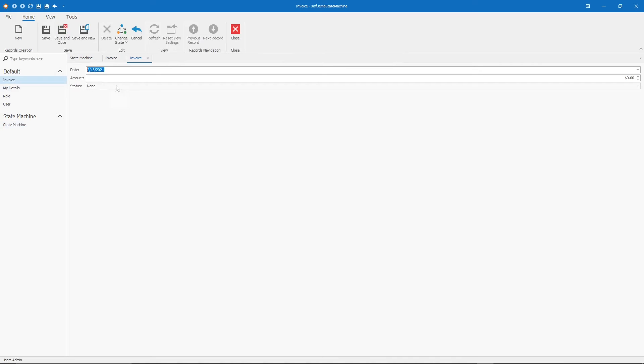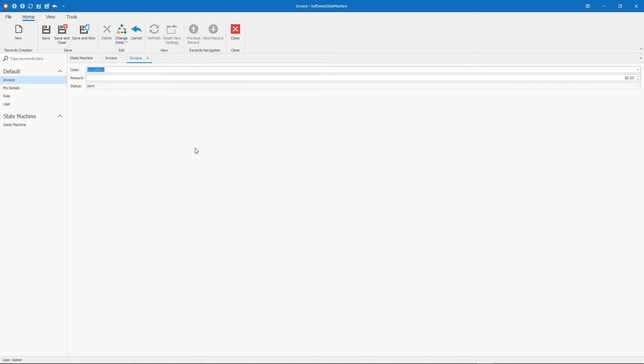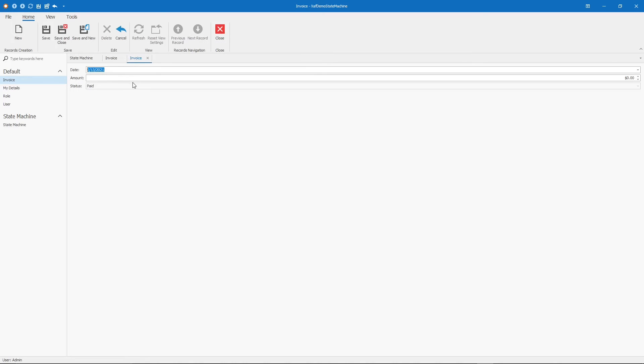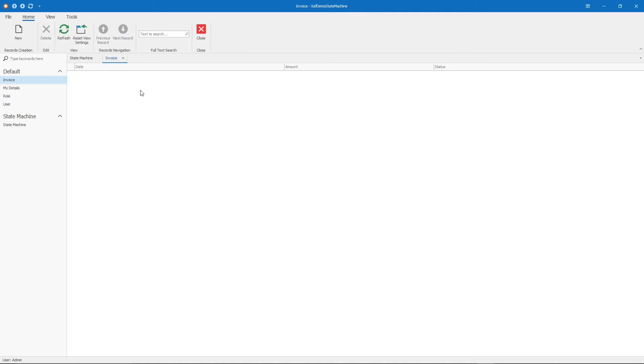Let's create a new invoice. We start with none. Let's move to draft. From draft, I can either make it void or send. Let's send. And from send, we have paid, overdue, void and write-off. Let's pay it. Sometimes if you're in the last part of the flow, you maybe want to save and close the records - the detail view. Let's fix that.